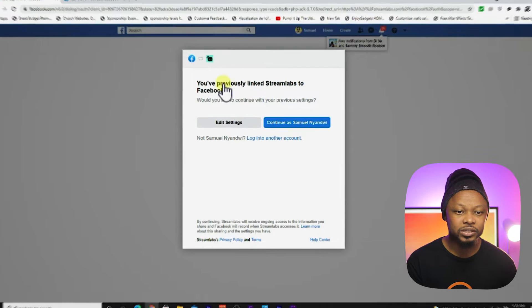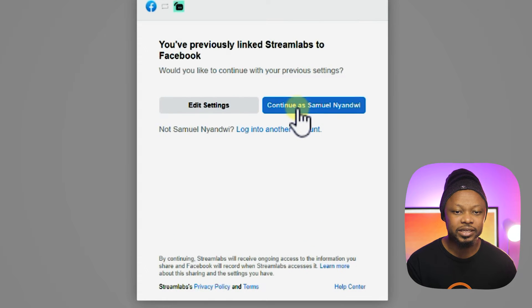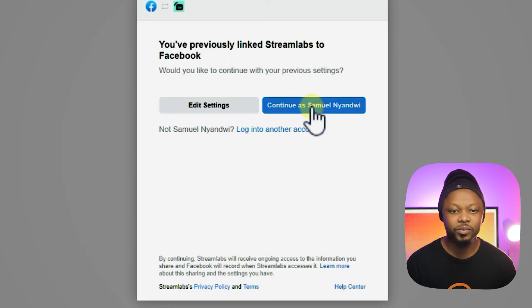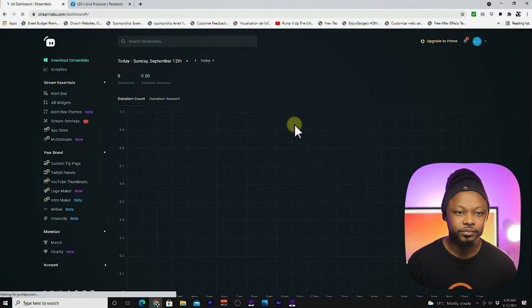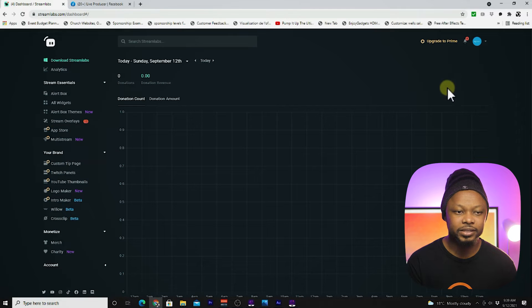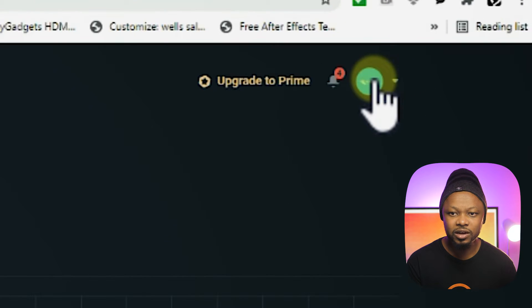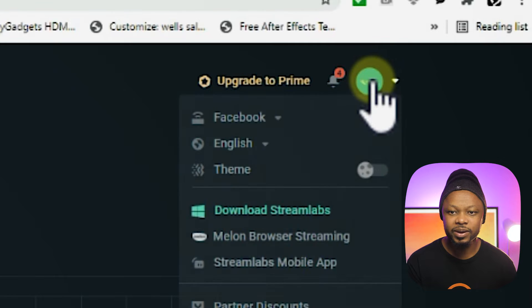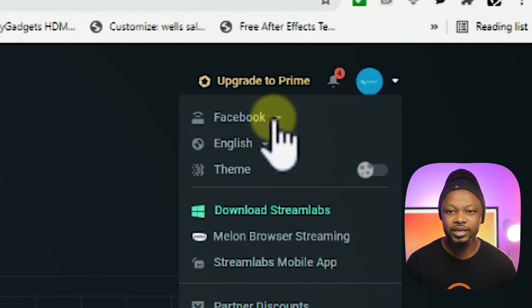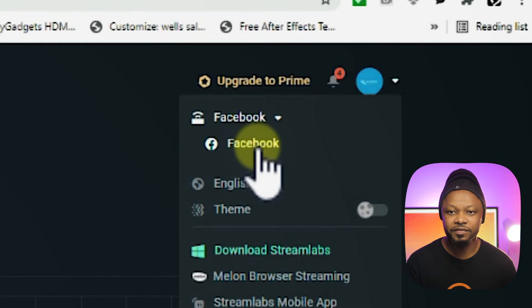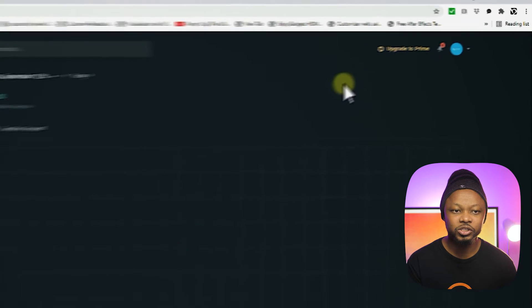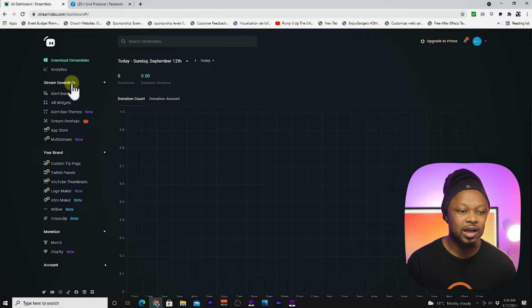As you can see, I'm already connected. So you're going to go ahead and continue as your name. This is my live production tips and tools page connected, and as you can see, it's Facebook. So I'm going to show you how you actually do that.